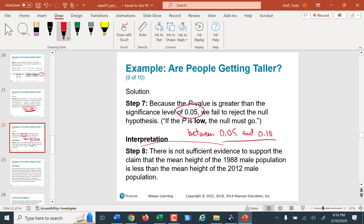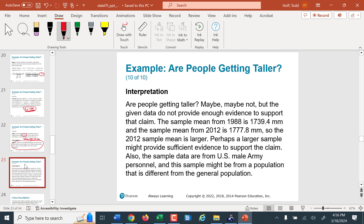There is not sufficient evidence to conclude that people are taller in 2012 than they were in 1988. The appropriate interpretation to 'are people getting taller?' is: we don't know. We did not prove that the heights were equal — we just failed to reject that they were equal. We failed to prove that they're taller, so we can't say they're not taller. We just can't say that they are. The answer at this point is maybe.